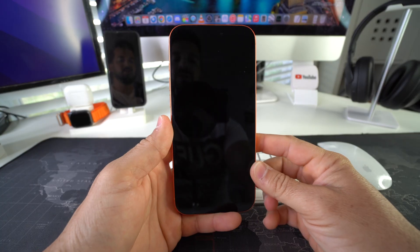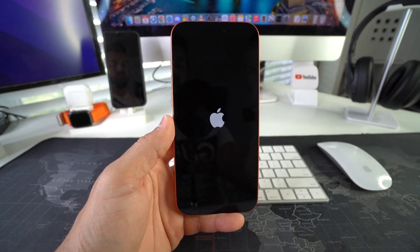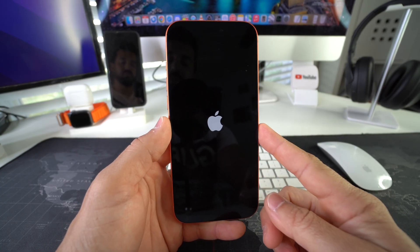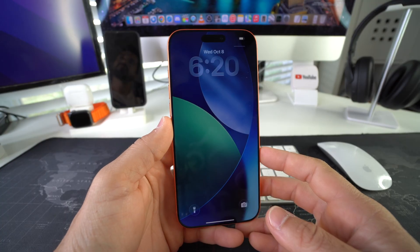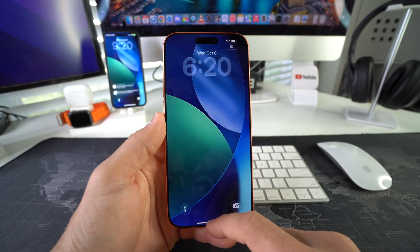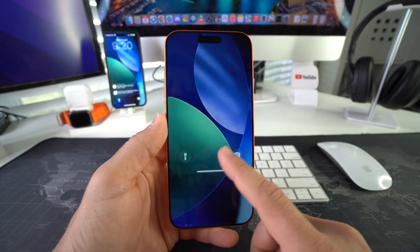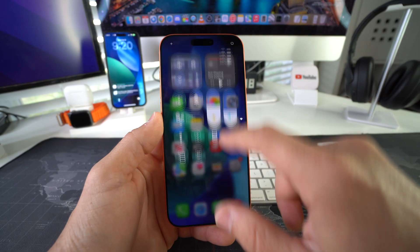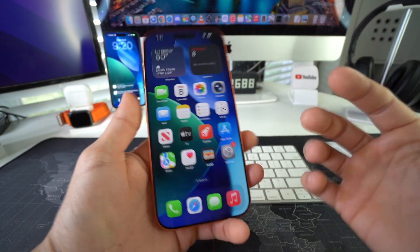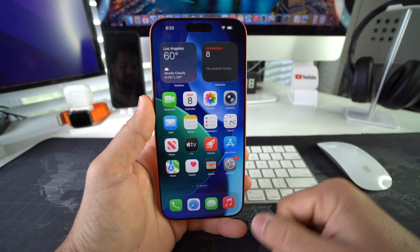Okay, so that's what's called a force restart. As you can see, it's showing the Apple logo, so it's booting back on. And there you go, it has officially turned back on. So hopefully it's unfrozen now and you can continue using your phone normally again.